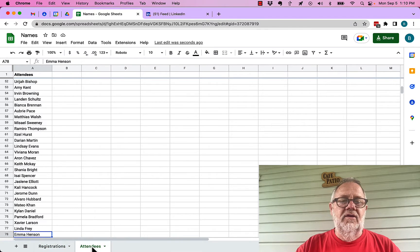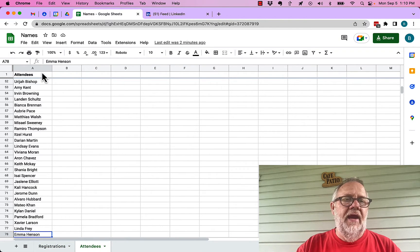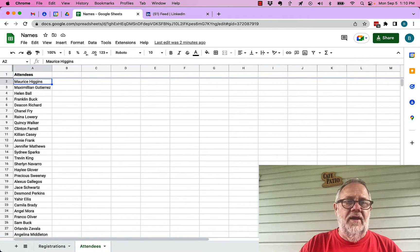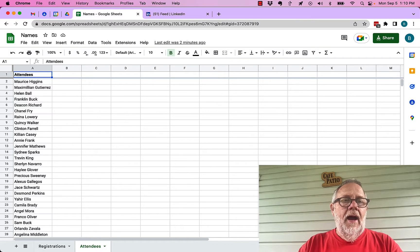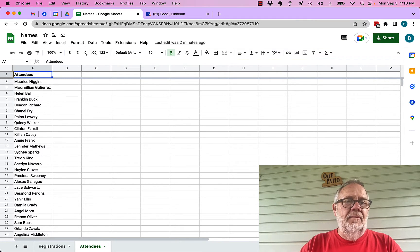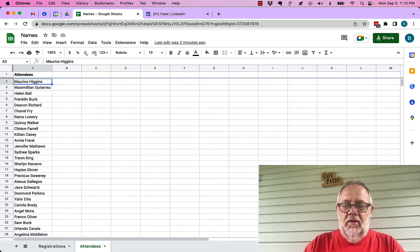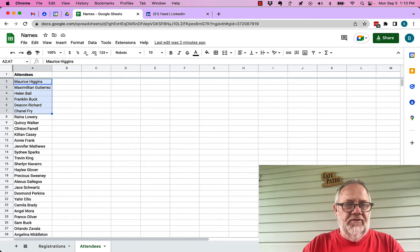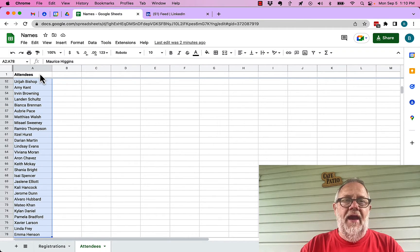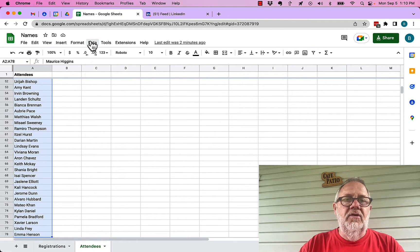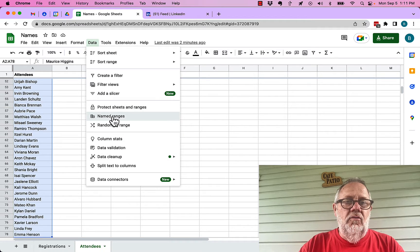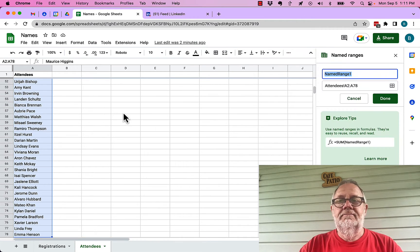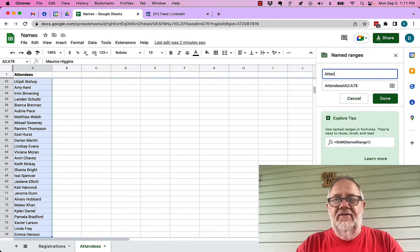Here's how you do this. First of all, the best thing I recommend is use a range name. So I'm going to name this. I'm going to take this data, I don't need the header. I'm going to select all of this with control down arrow, highlight all that.